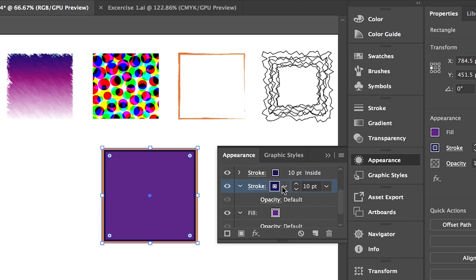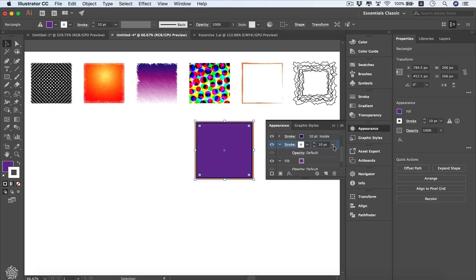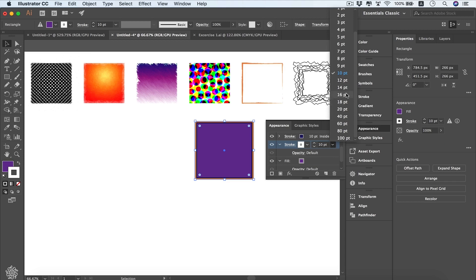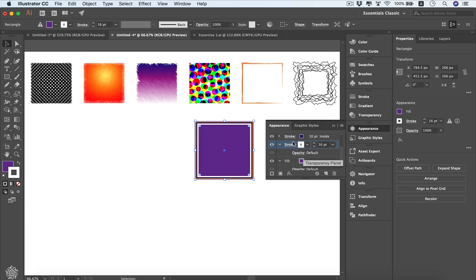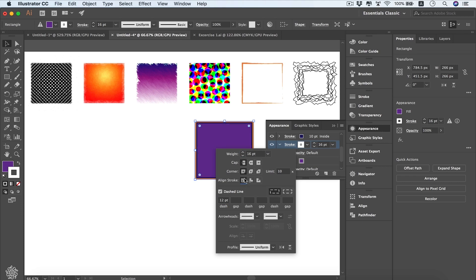We can add another stroke or duplicate an existing one by clicking the duplicate button, giving us the same stroke. We can set that one to be white and make it wider, maybe 16. We can also edit stroke settings from here, opening more options to control it — for example, setting it to a dashed line.